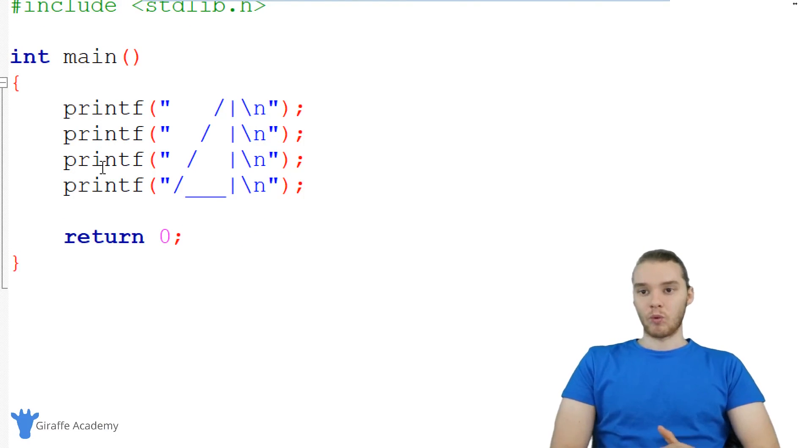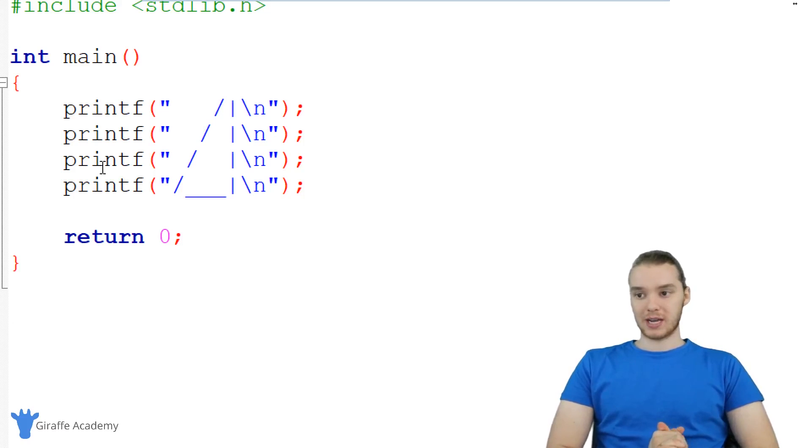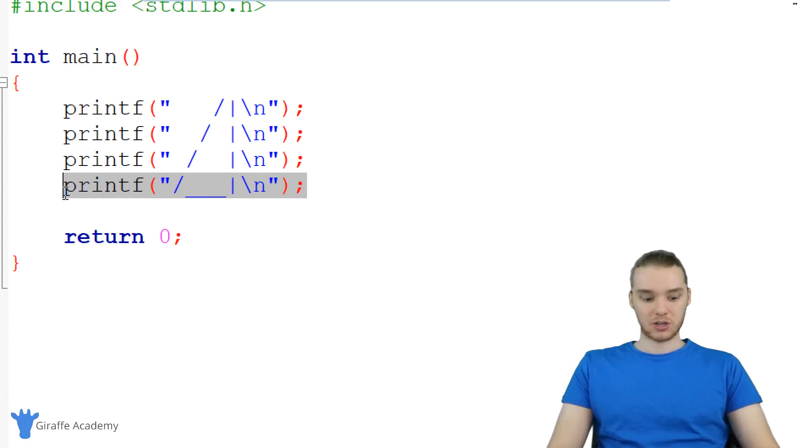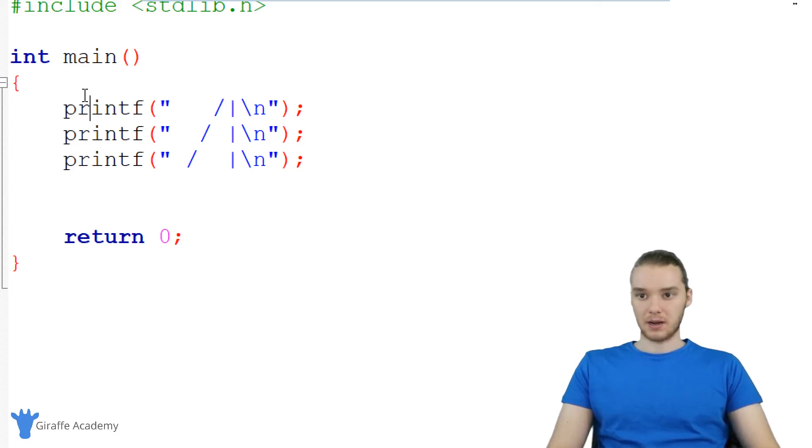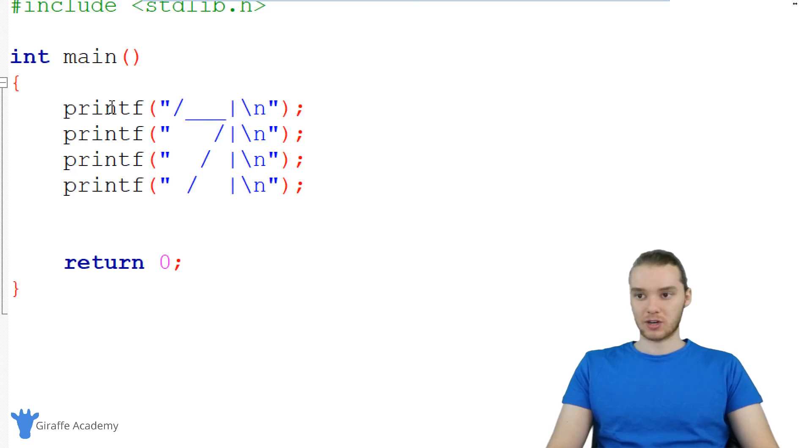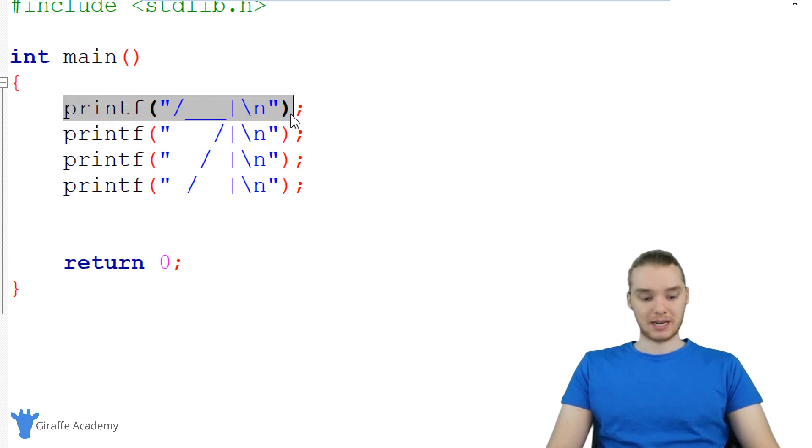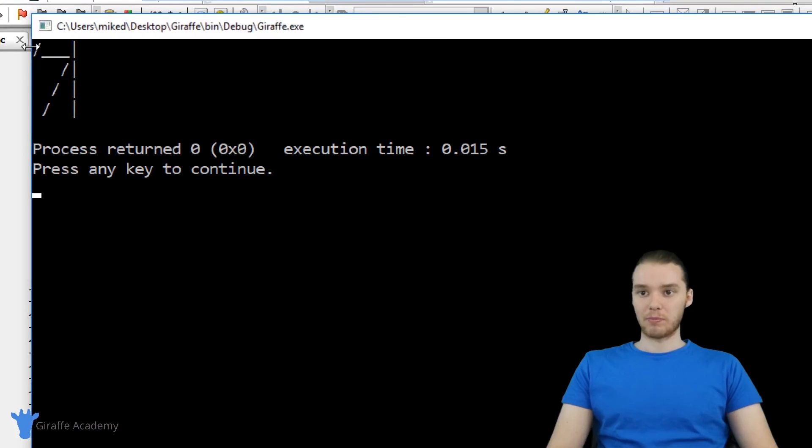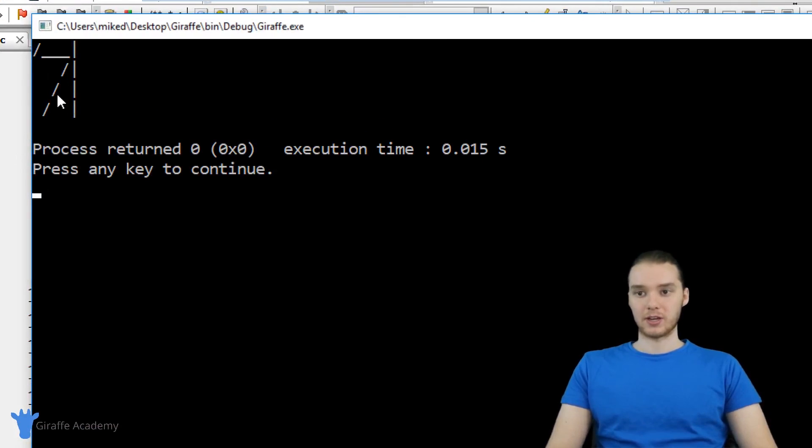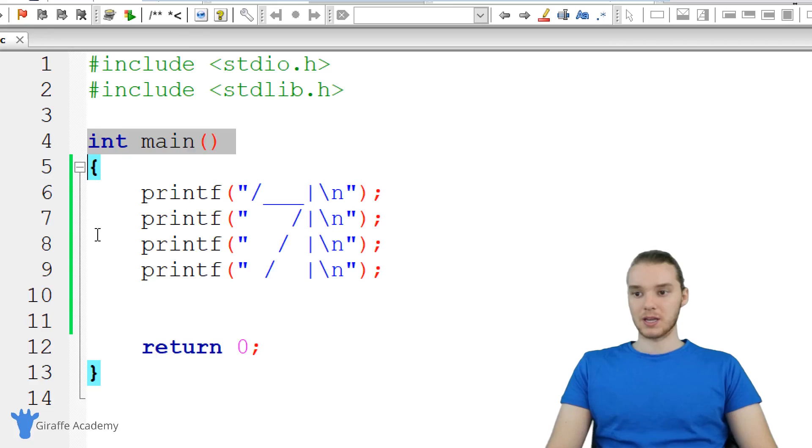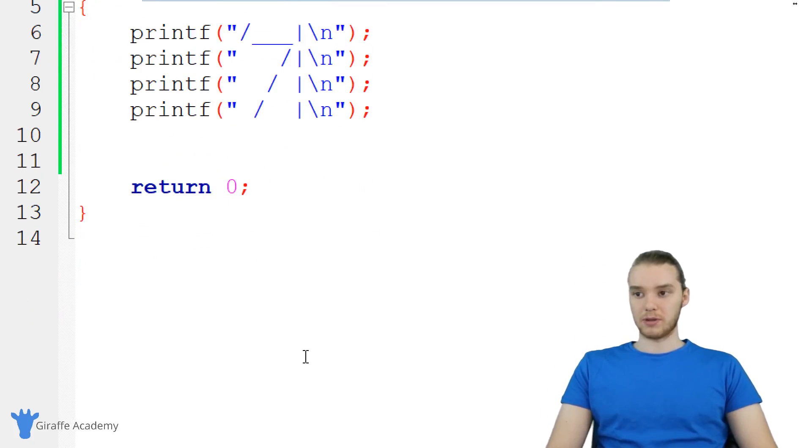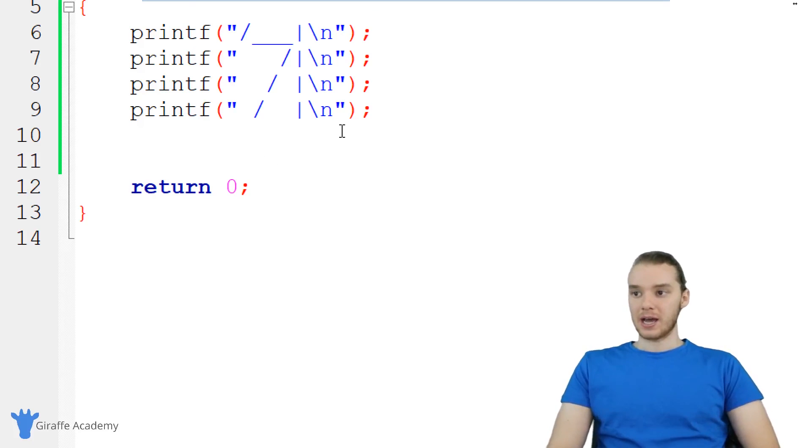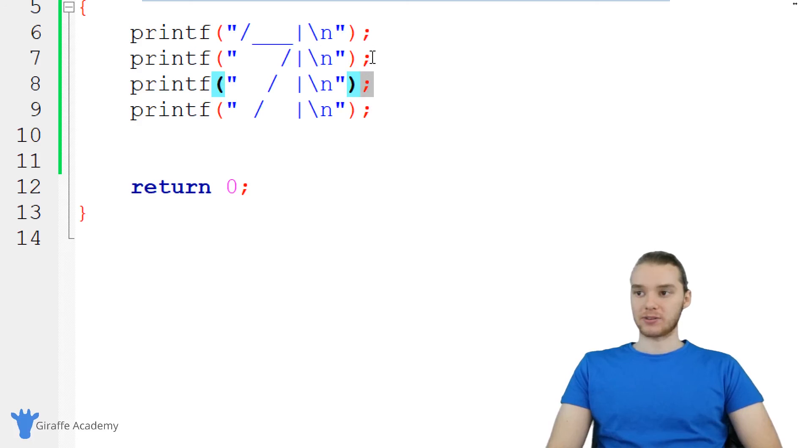One thing I really want to stress is that order matters. So if I took this instruction and placed it up here as the first instruction, now this is going to get printed out first. When I run my program, you'll see that we're printing out this kind of funky looking shape. That's because we changed up the order of the instructions, so the computer changed the order in which it executed those instructions. You'll notice here again, we're using this semicolon after each line of code.